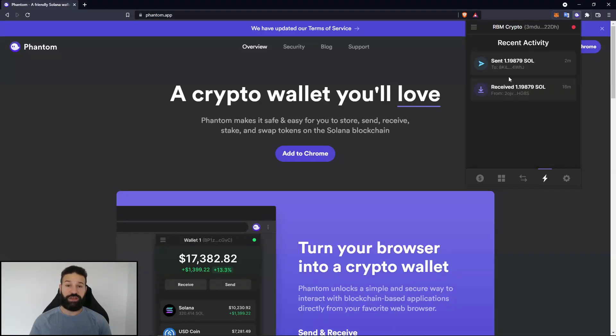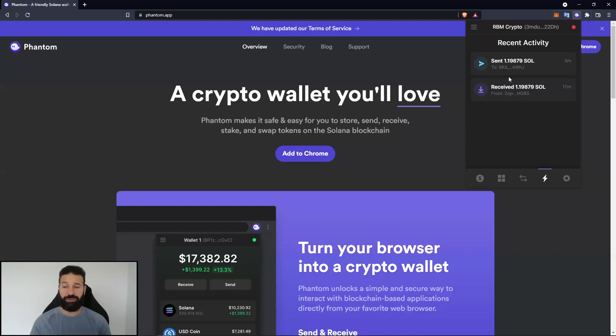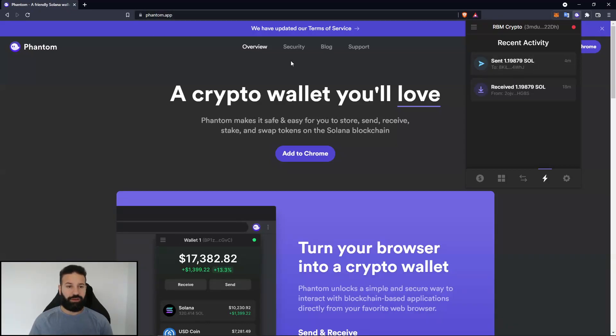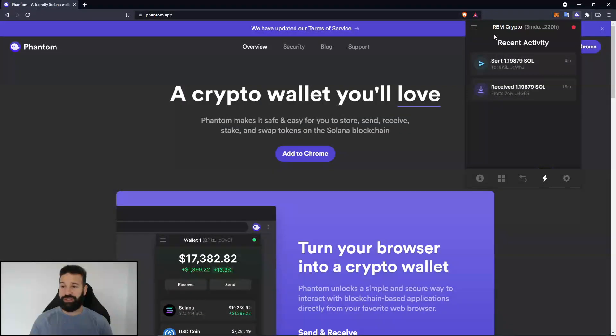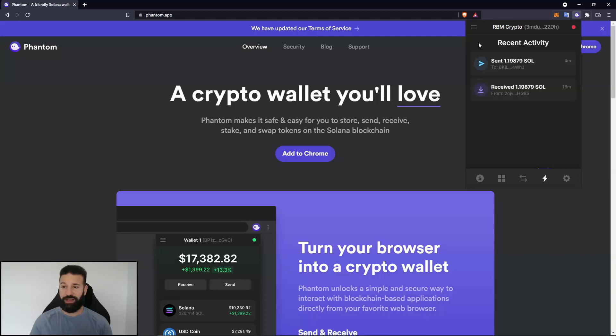So in this video, I've shown you guys how to install the Solana application on your Ledger Live application. And then once we've done that, we installed the Phantom app on our browser. And once we installed the Phantom application wallet, we created a wallet, and then we connected our hardware wallet, which is the Ledger Nano. And we received Solana tokens to that wallet, and we sent them out.